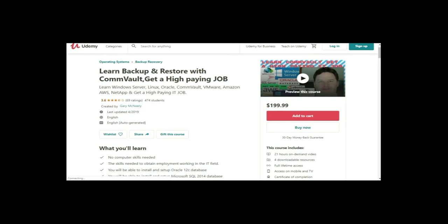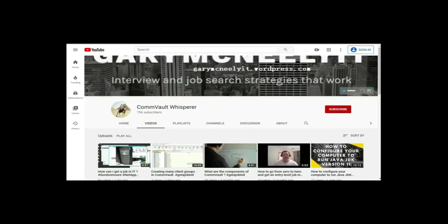It's Learn, Backup, and Restore with Commvault, Get a High-Paying Job. You can also subscribe to my YouTube channel. Just type in Gary McNeely or Commvault Whisperer. There's some good content there related to this.